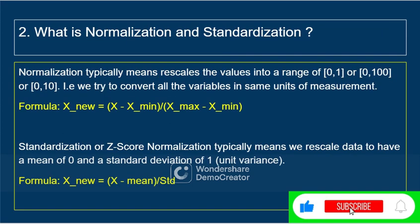Moving to the next question: what is normalization and standardization? Normalization means we are trying to rescale or convert the values into the same range — for example, 0 to 1, 0 to 100, or 0 to 10. For instance, height is in centimeters and weight is in kilograms — both are different units. We can convert them into the same unit or range using normalization. The most widely used is min-max normalization, with the formula: (x − x_min) / (x_max − x_min).